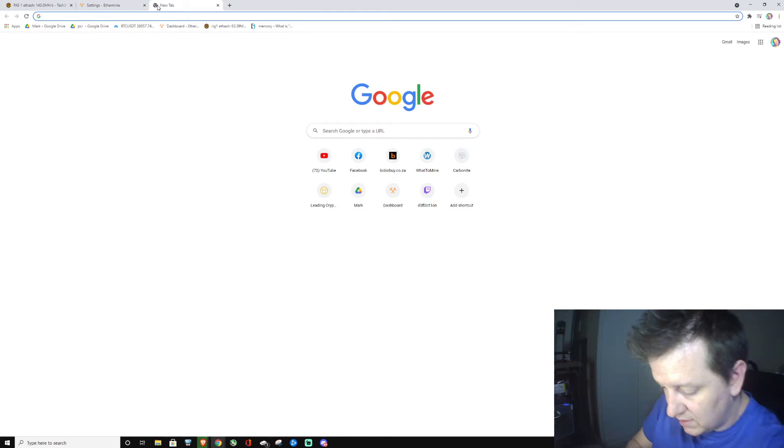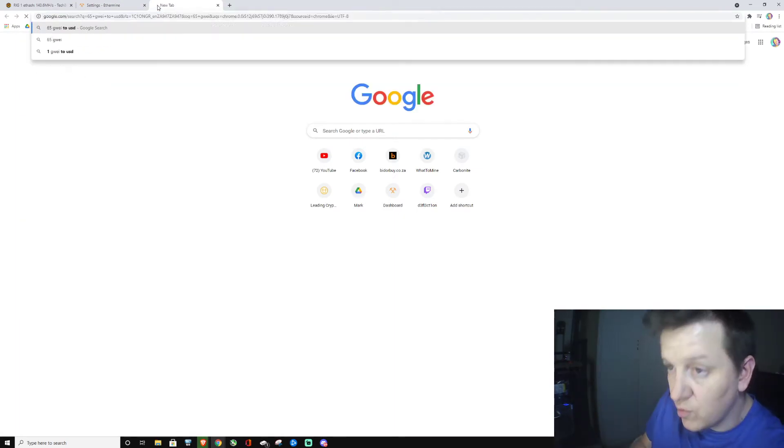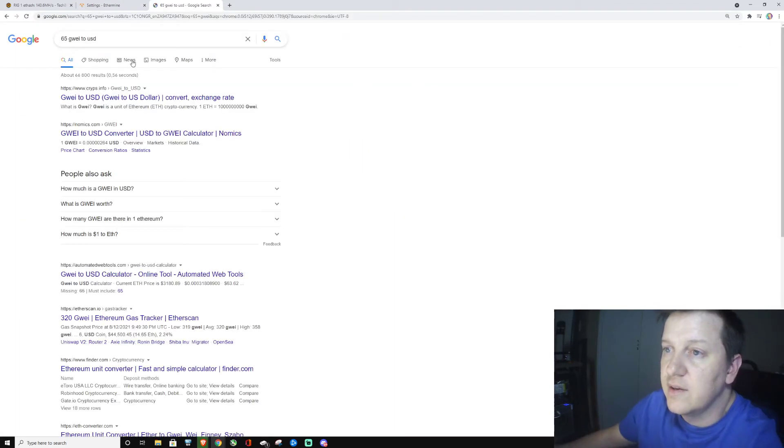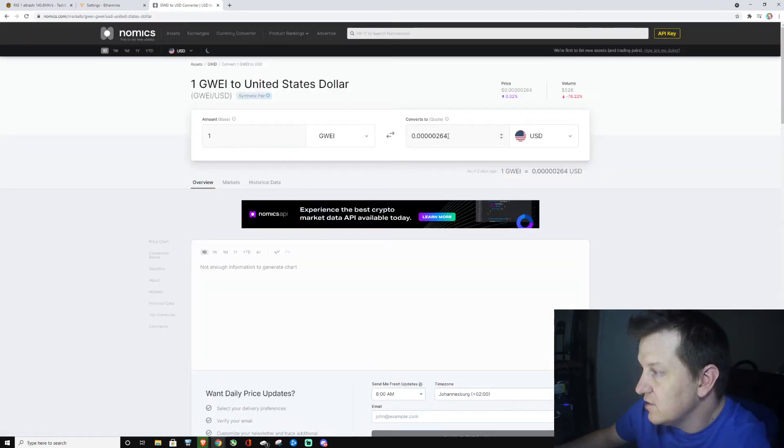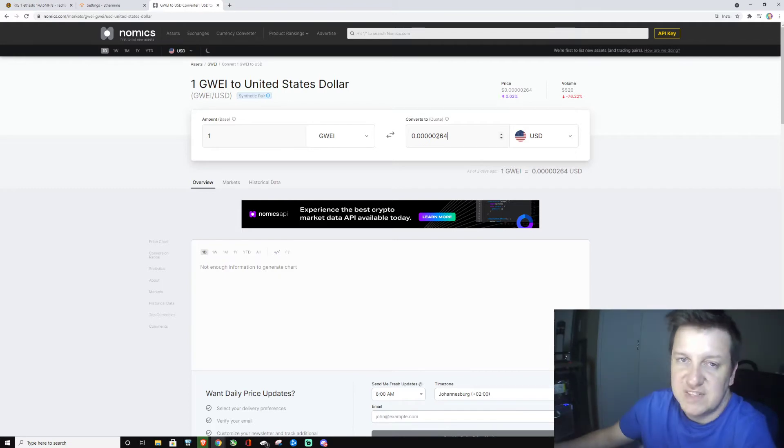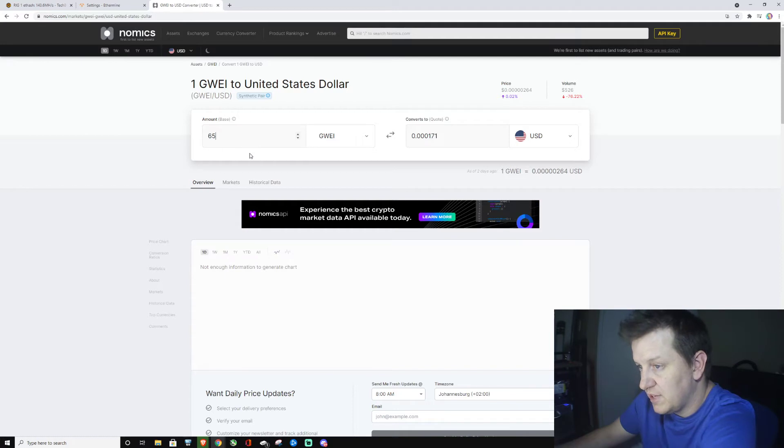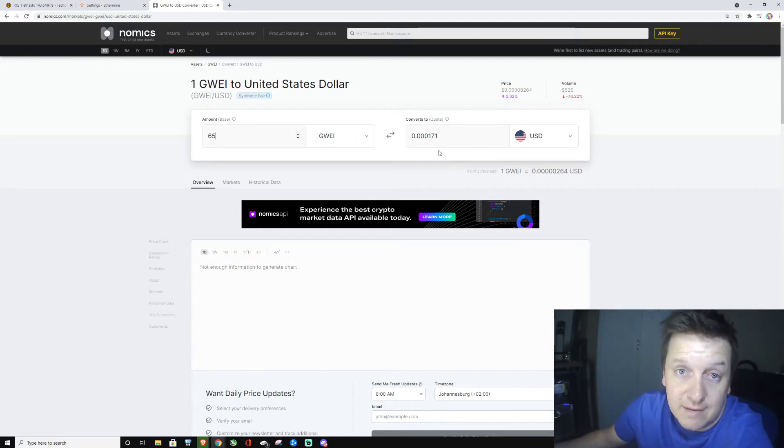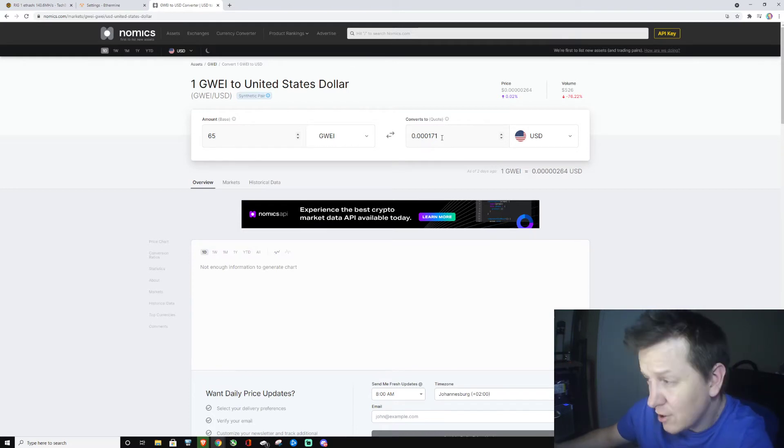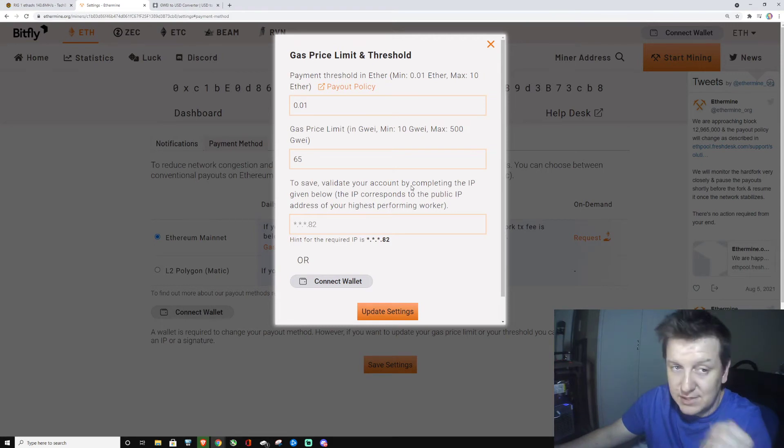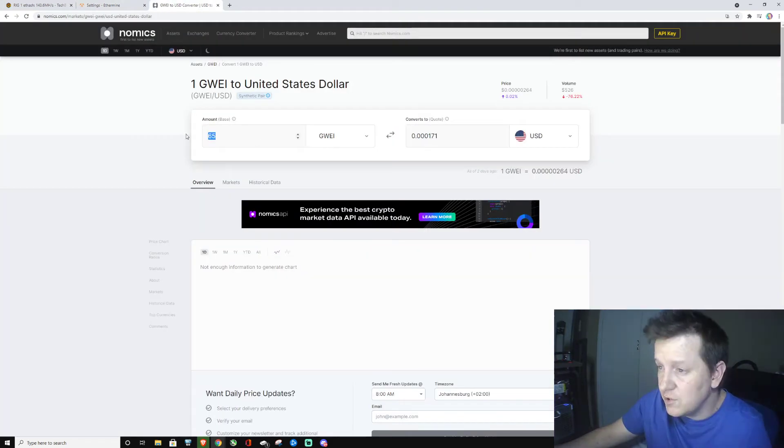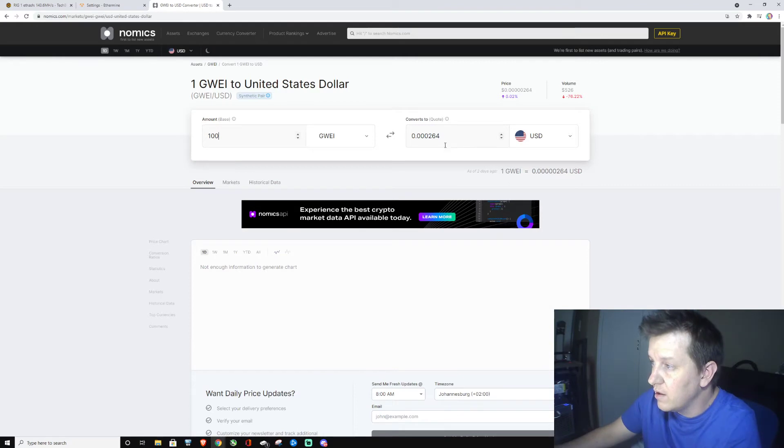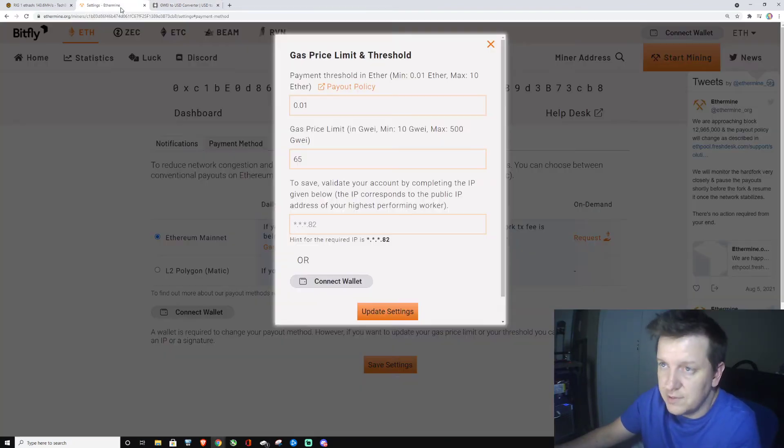Now what is 65 gwei? 65 gwei to USD is, well you can see, it's nothing. It's honestly just nothing. Let me just set this to 65. That's still nothing. I mean that's less than one thousandth of a cent USD. So really guys, I've got that at 65 at the moment. Even if you were to make it 100 gwei, it's two thousandths of a USD. So really, honestly, don't worry about it.